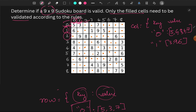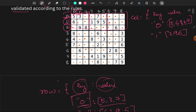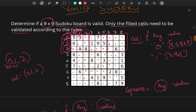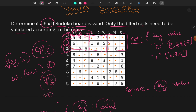We get the square indexing because each mini square is 3x3. We use integer division to get the key value. The square key is row index divided by 3 and column index divided by 3. So indices 0, 1, 2 divided by 3 all give 0.